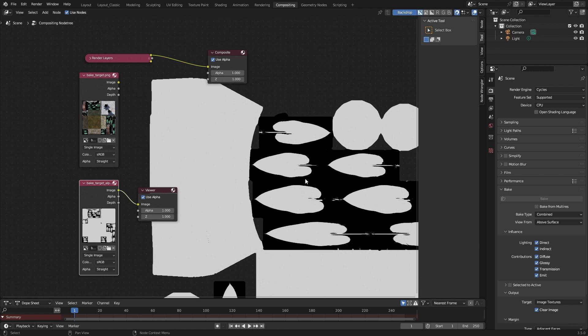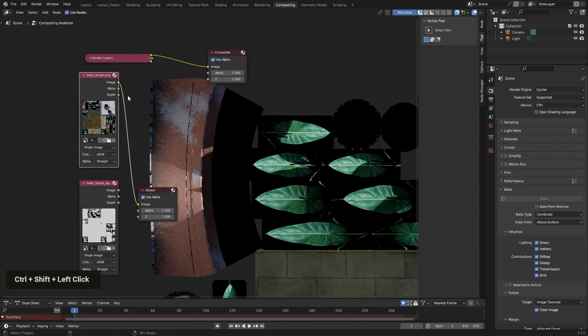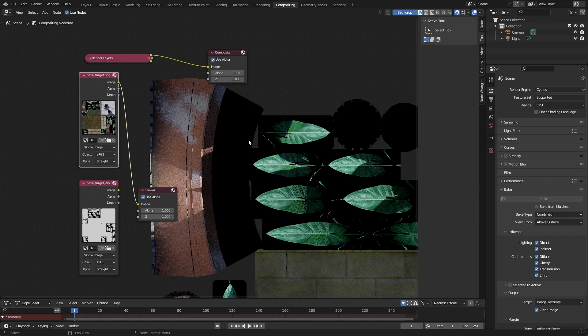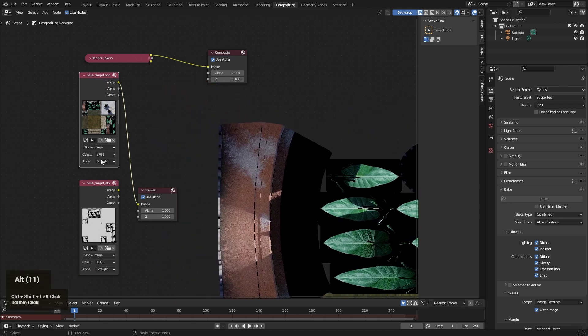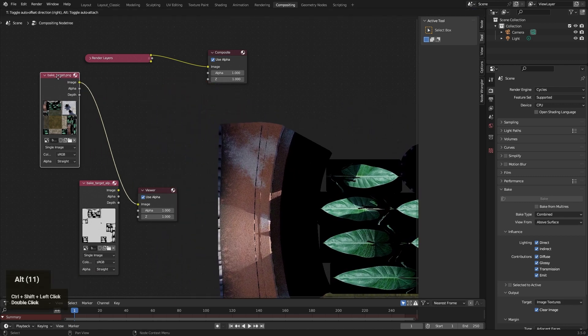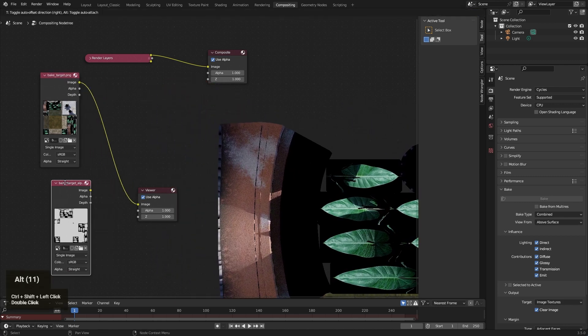I've shown you how to bake alpha information into an image and save it. And some people ask me how to create or how to combine those two images into one new image, a single image and save it. And this is what I show you today.